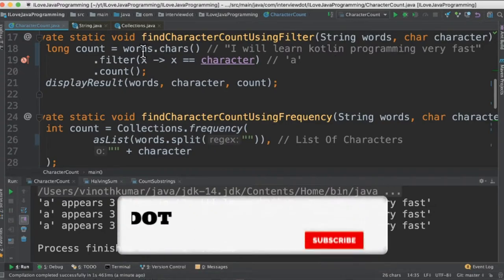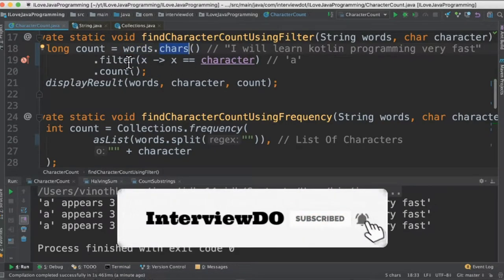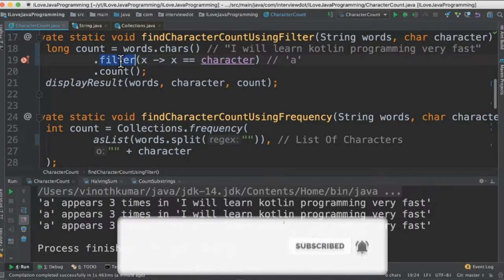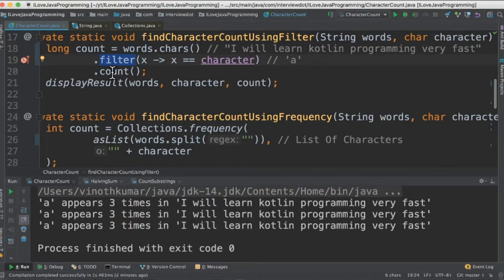In the first method we're going to take this word and convert into characters and call filter API. In the filter API we're going to check character by character if it matches 'a', then we are immediately counting it so that we will know how many times 'a' exists in this sentence.